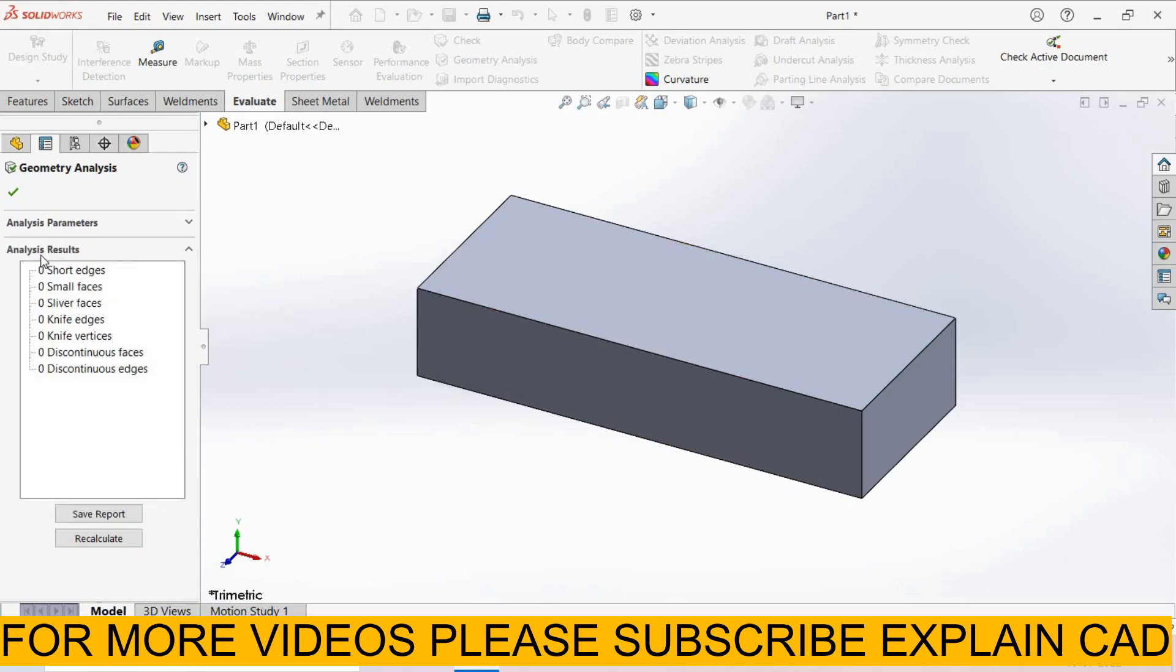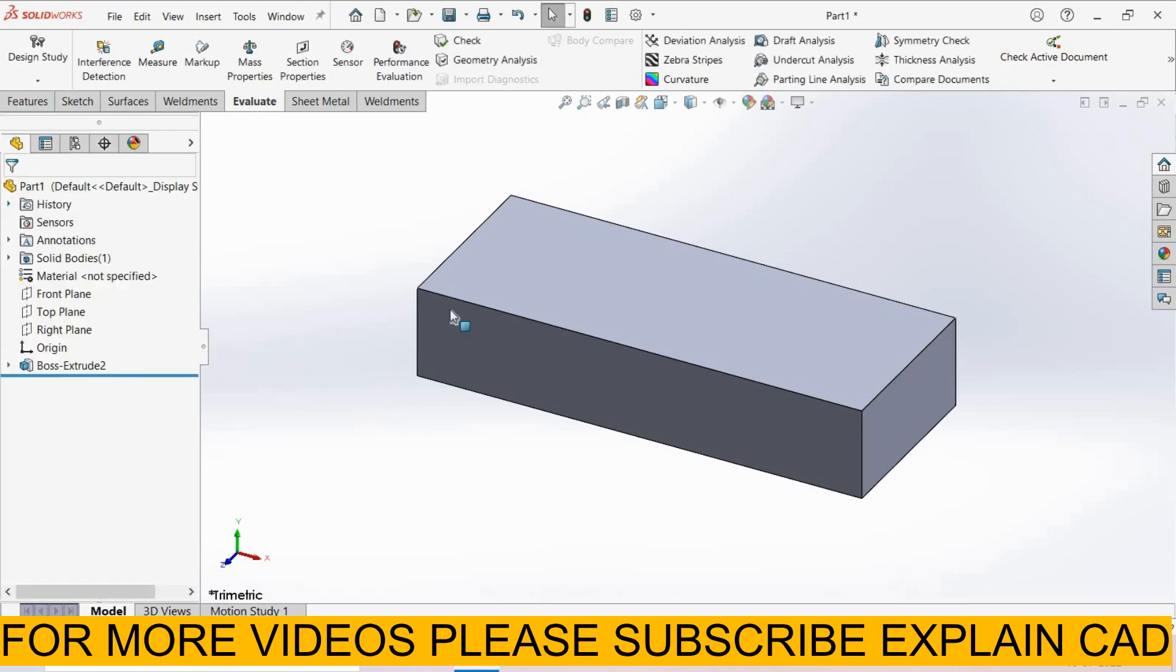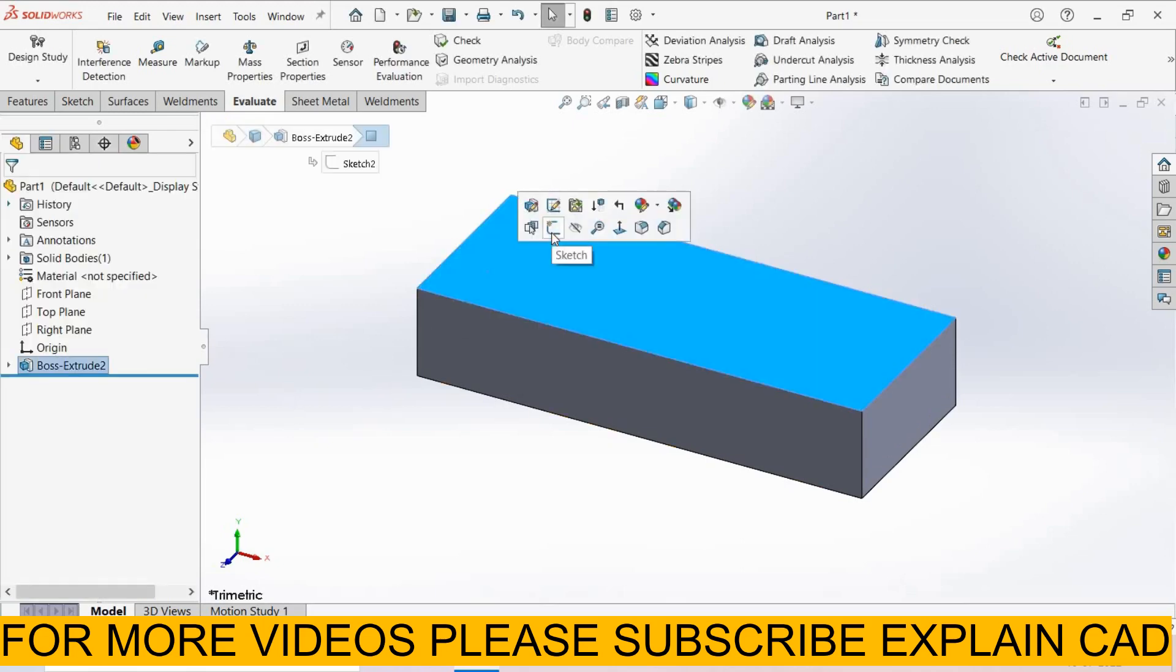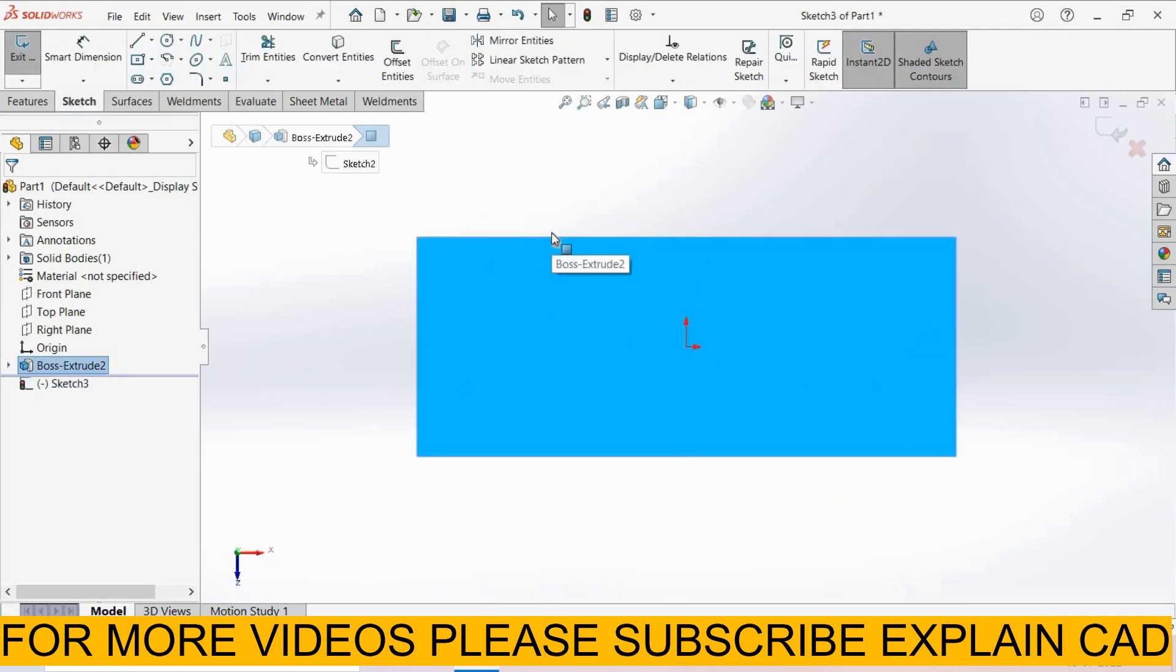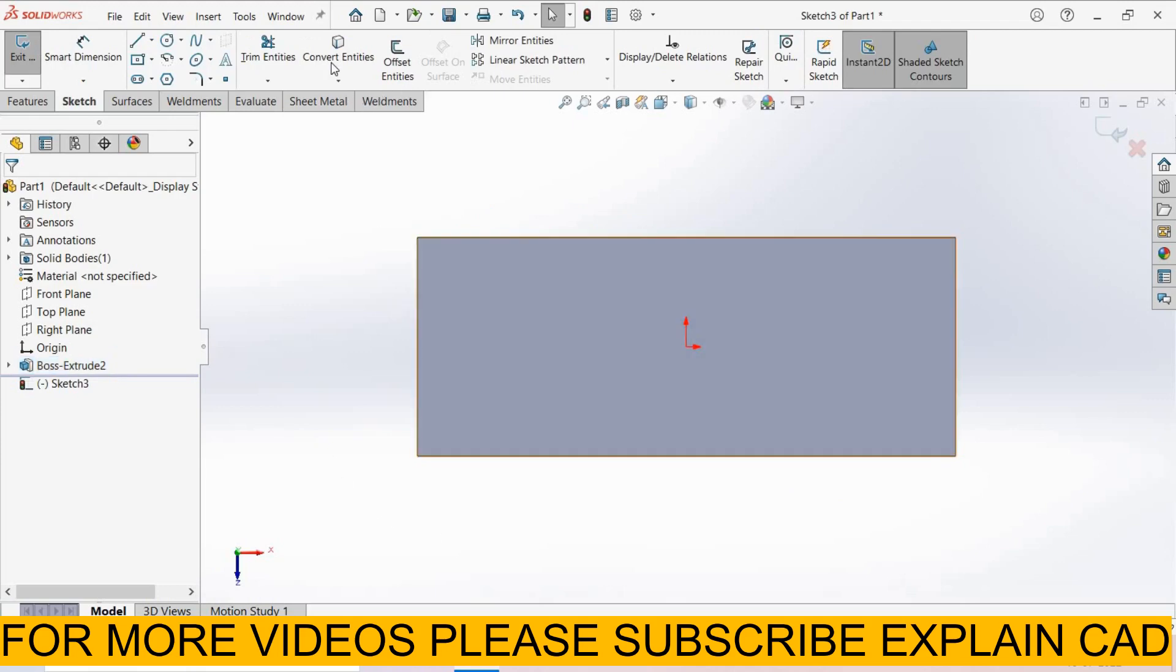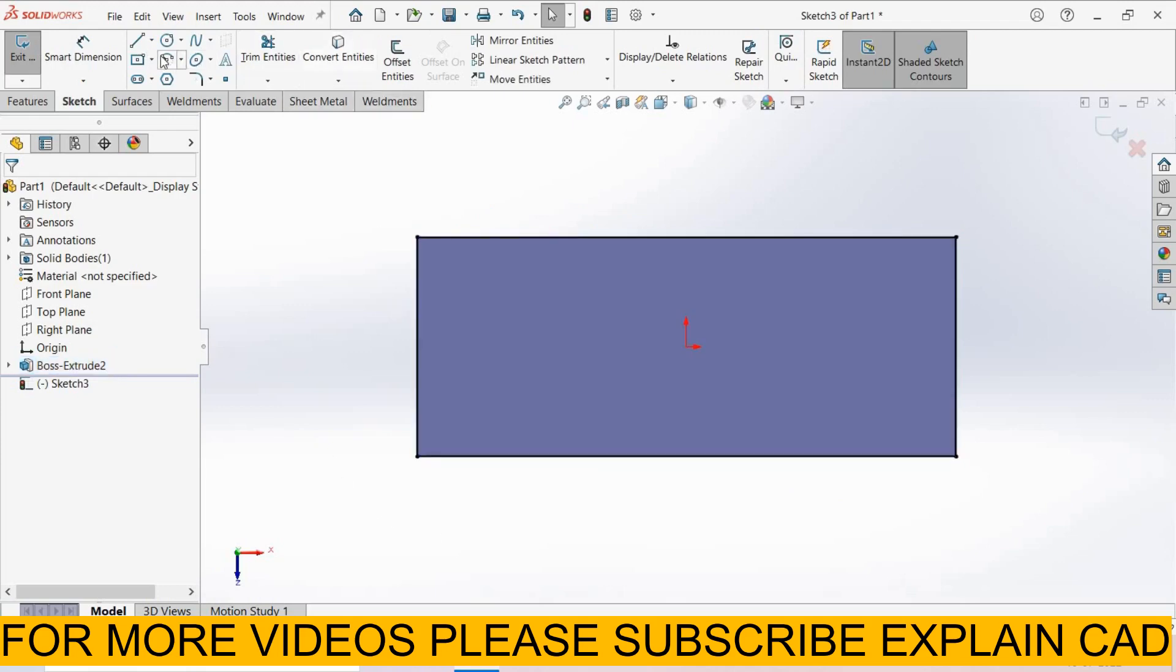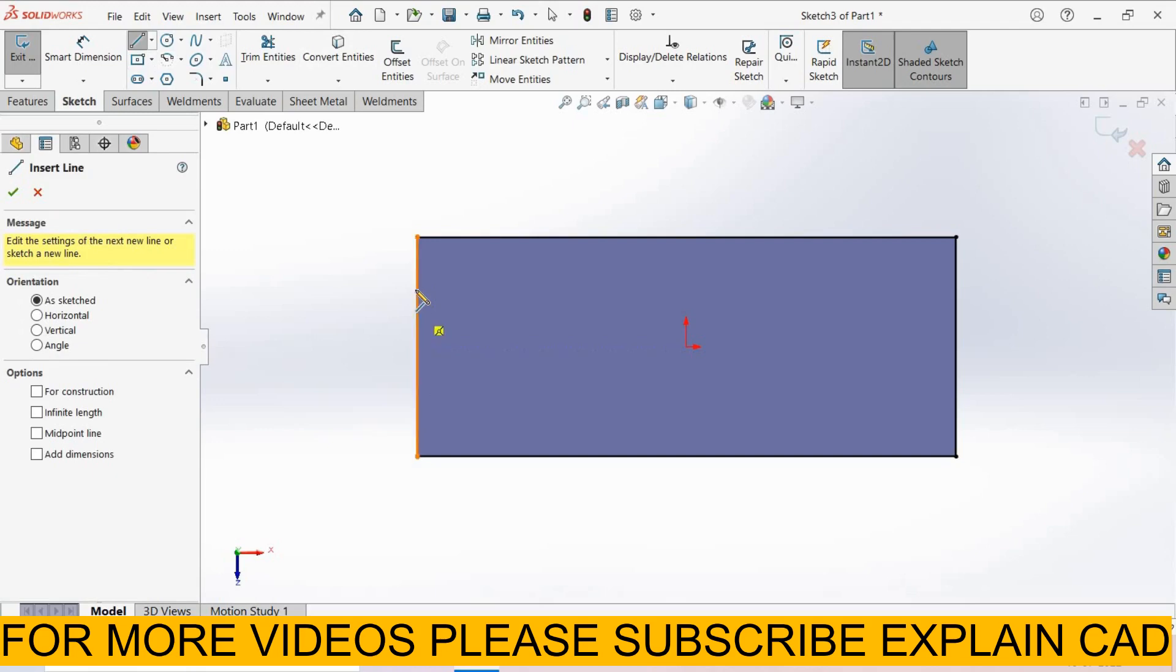Here in this object there is no problem, result is fine, select OK. Now we create some problems here for geometrical analysis. I select this face, sketch normal. Now I create a sketch. Now select this face, converted entities, line.